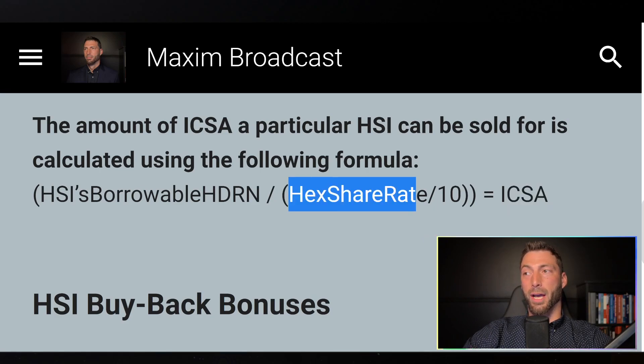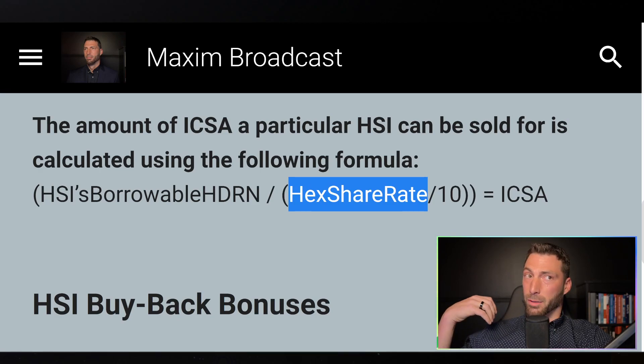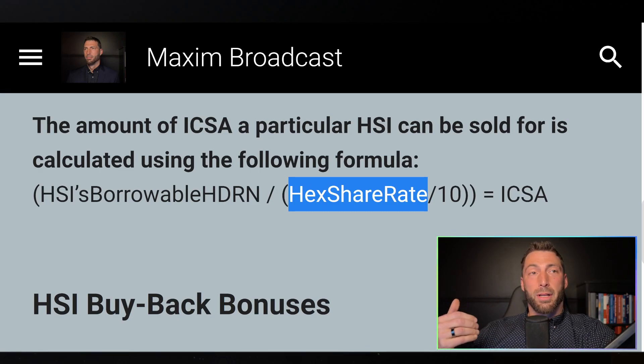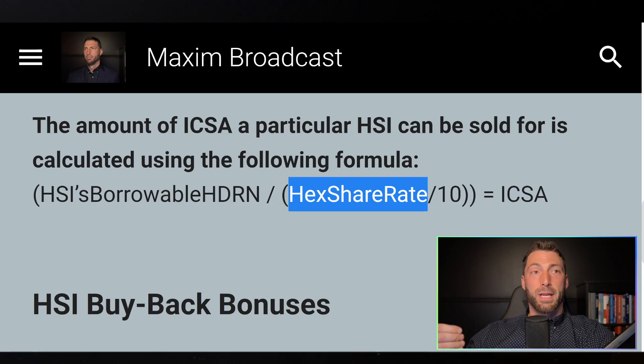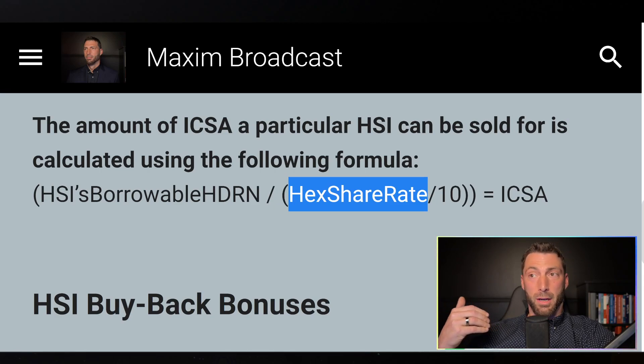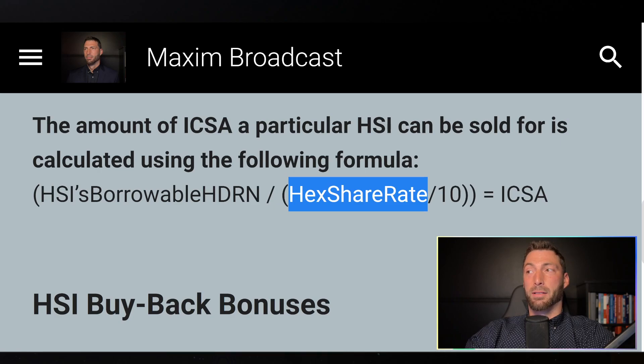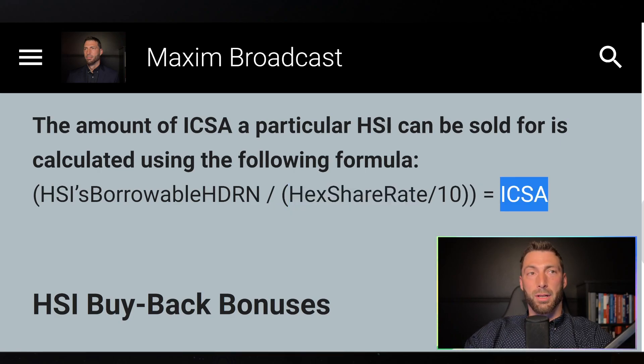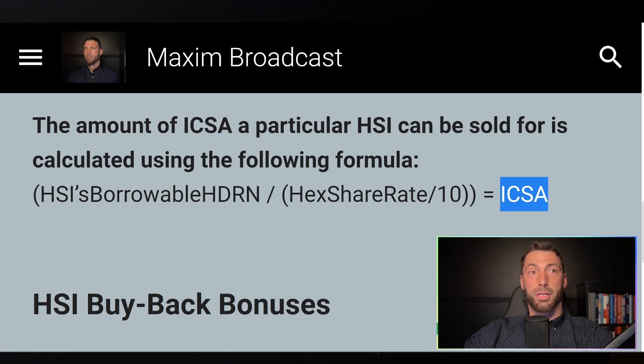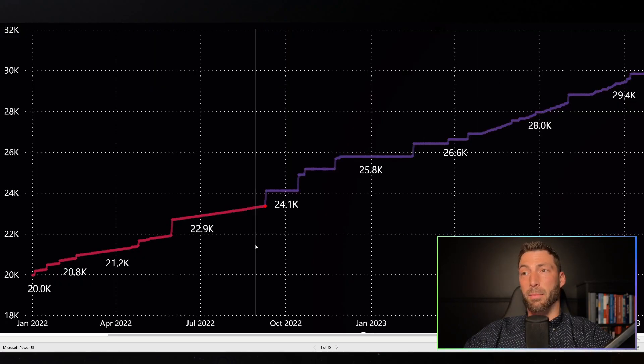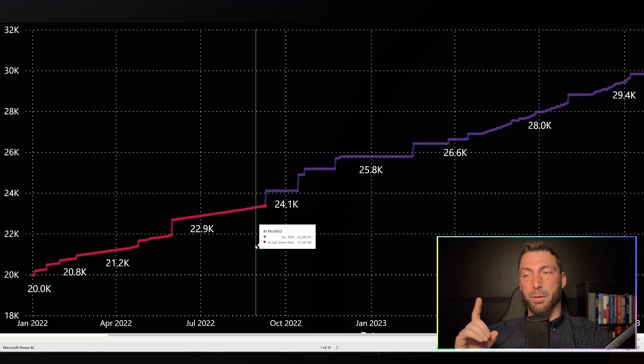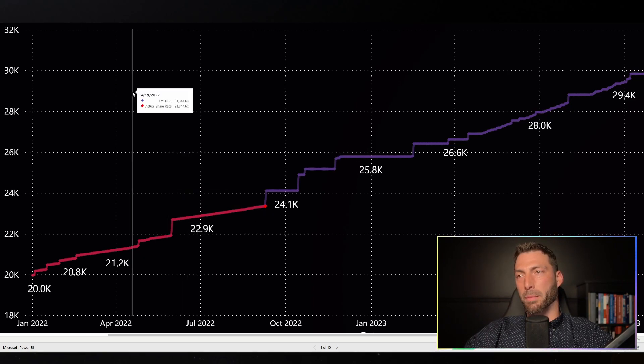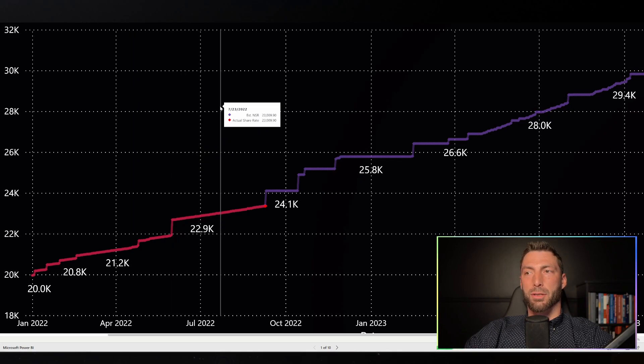So as the Hex share rate goes up, the amount of Icosa you get goes down. And since this is going to go up any day about three percent, if you're wanting to use this function, just realize if you wait a couple more days you're probably going to have a noticeable amount less of Icosa. Just realize that this function is taking into the share rate and of course, as you can see from this graph, the share rate only goes up.